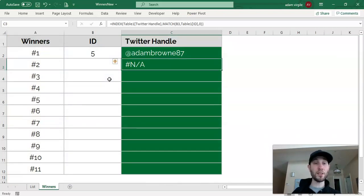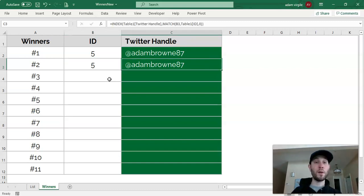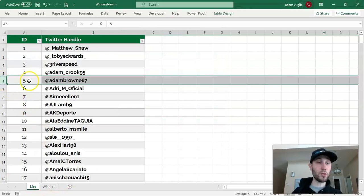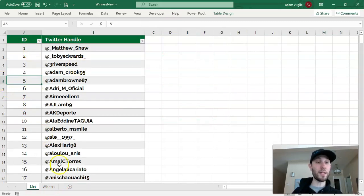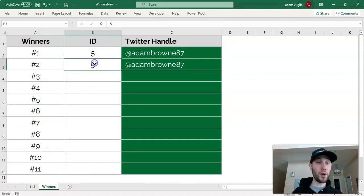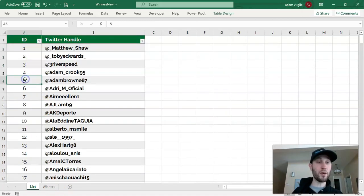Again, it says NA, but if we choose row 5, what we're saying is we want to get the Twitter handle for the row, which is row 6, where the ID that we type in right here is equal to this ID here.